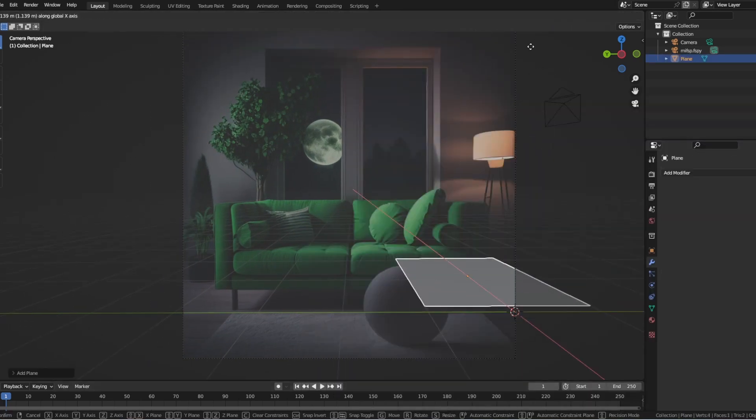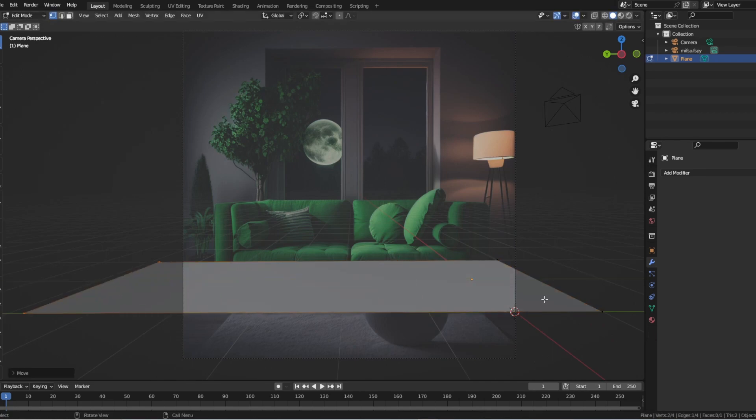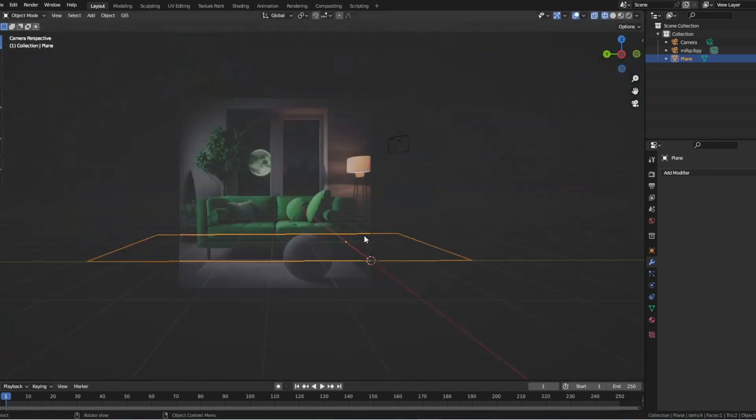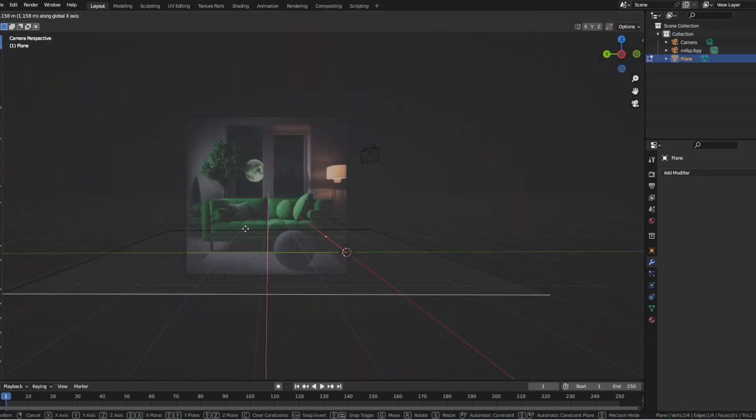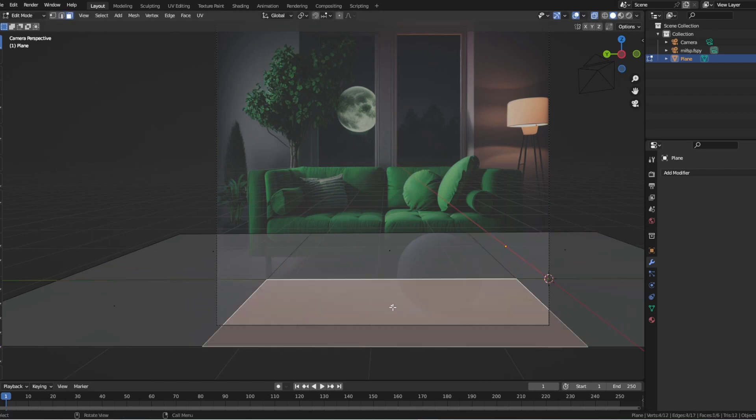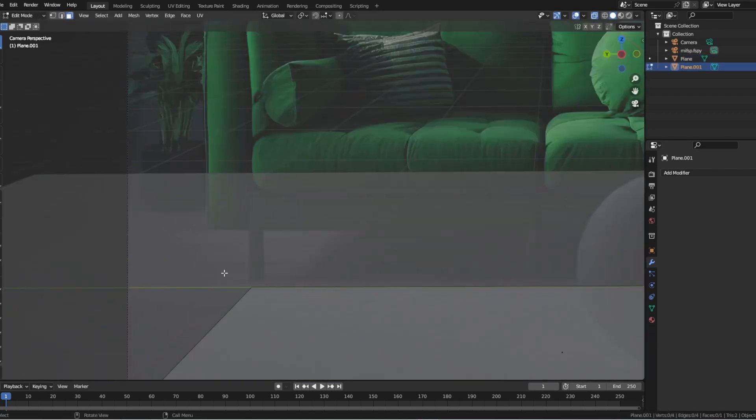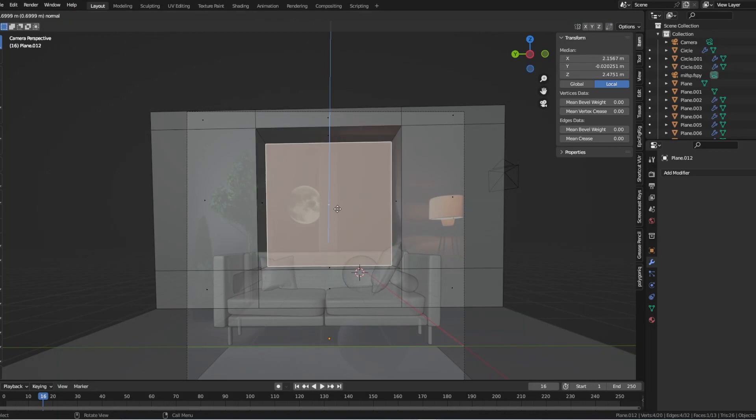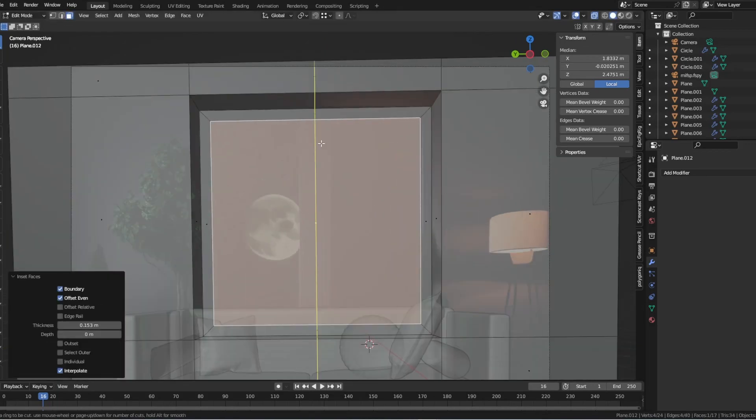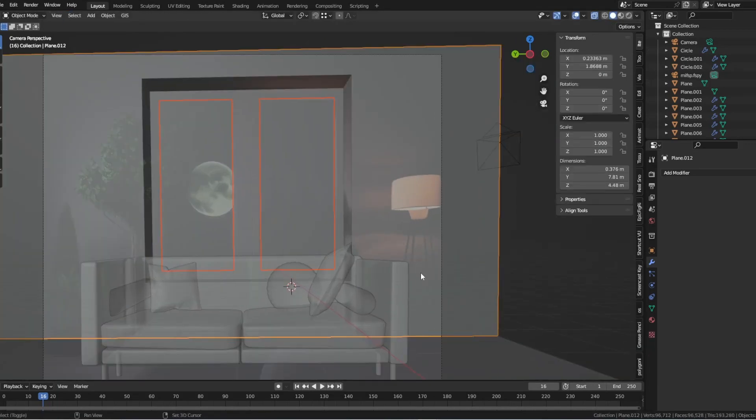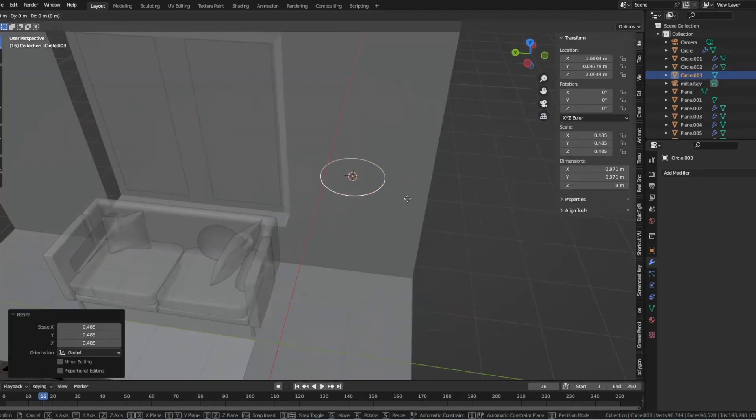With the FSPY data imported into Blender, you can now use it to create 3D models and textures that match the real-world reference image. By using this technique, you can quickly and easily incorporate real-world references into your designs, giving them a more natural and lifelike appearance.